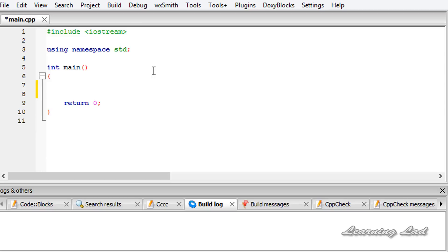A variable is nothing but the name given to a memory location to access it easily. To create a variable in C++, first you need to write the type specifier or the data type, which is nothing but the type of data that will be stored in your variable.